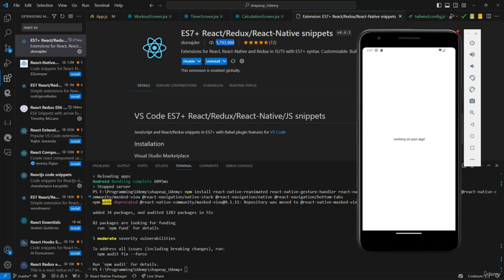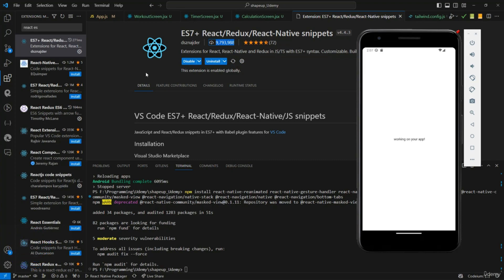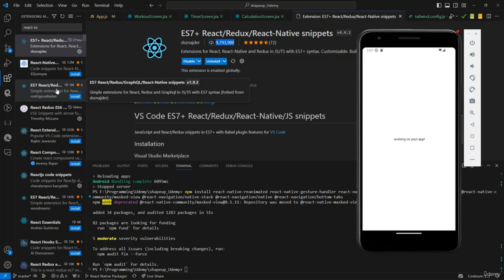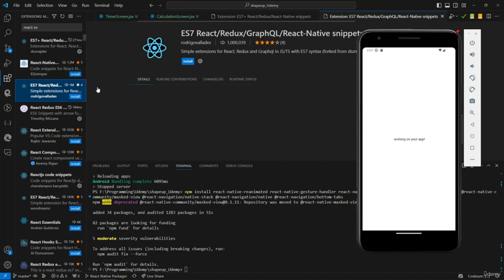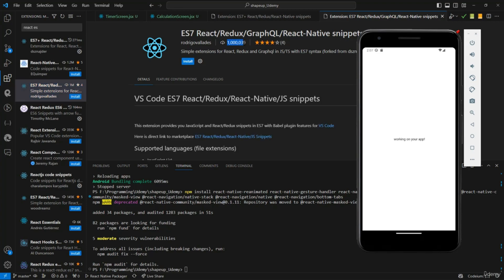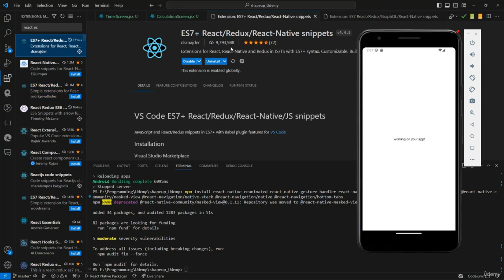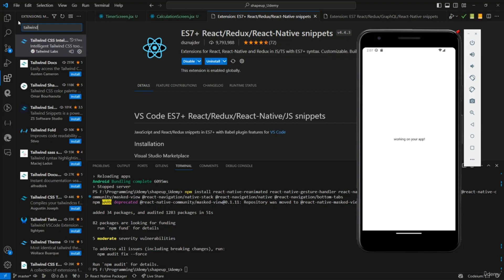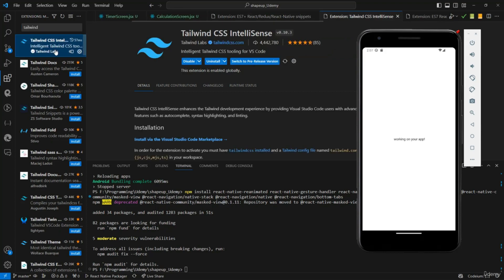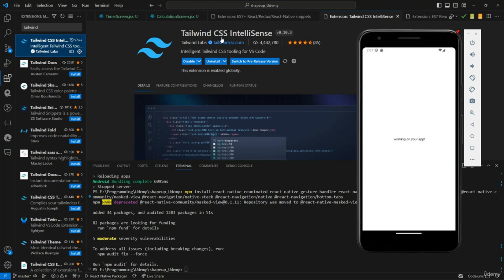That extension has 9 million downloads, so make sure you pick the right one — there are similar ones with only 1 million downloads. Also install 'Tailwind Intelligence' so you get suggestions when typing Tailwind classes.